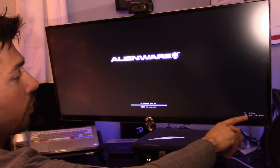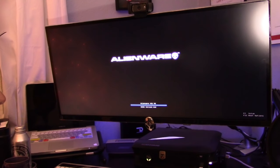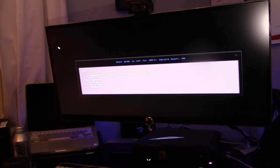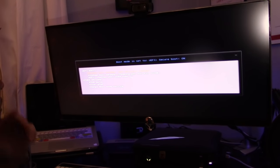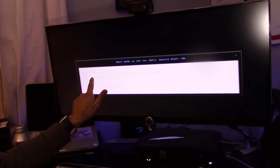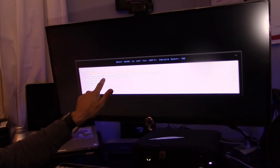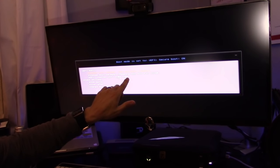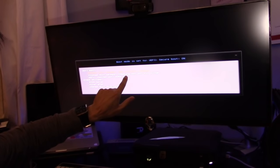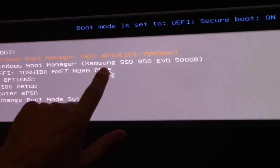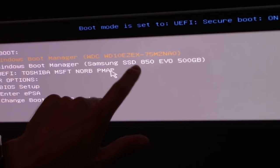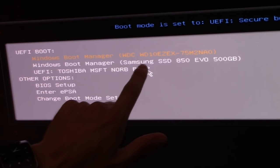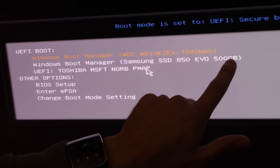It says F12 right here. Keep tapping F12. There it goes. We're in the boot up sequence. Let's access the UEFI Toshiba. Wait a minute, look at that. This is really weird - it says Samsung SSD. By hitting F12 I'm able to access the Samsung SSD, which is strange.